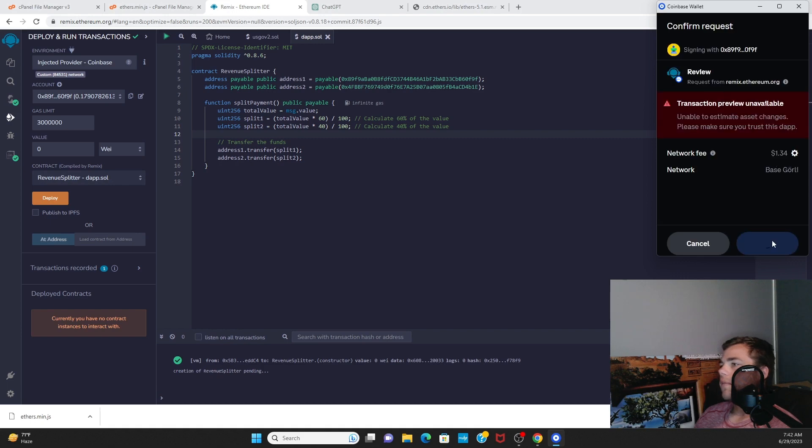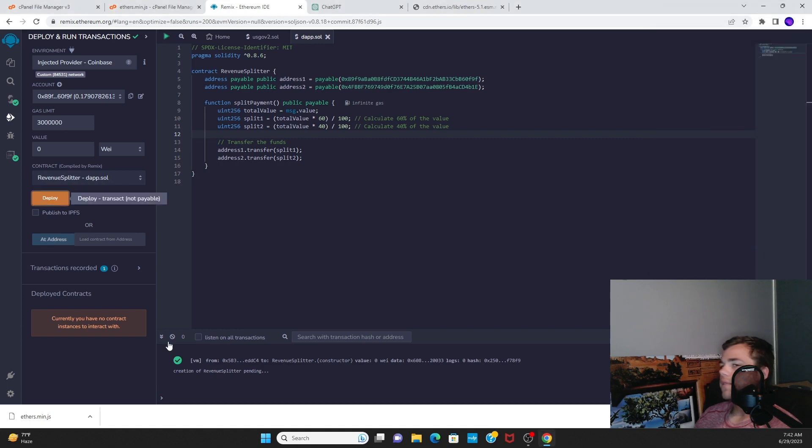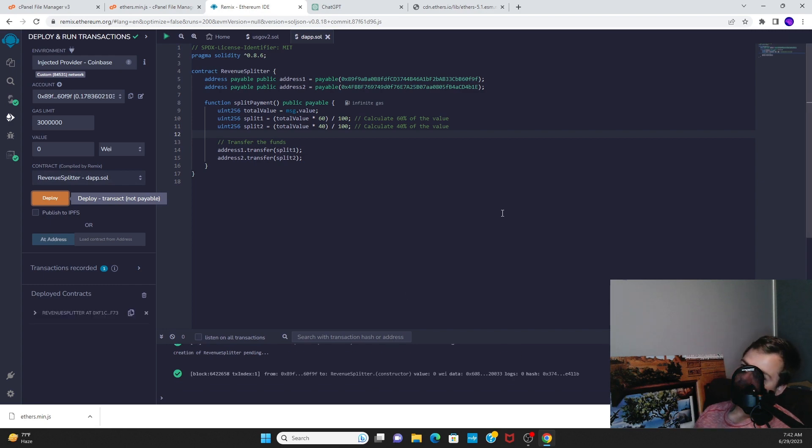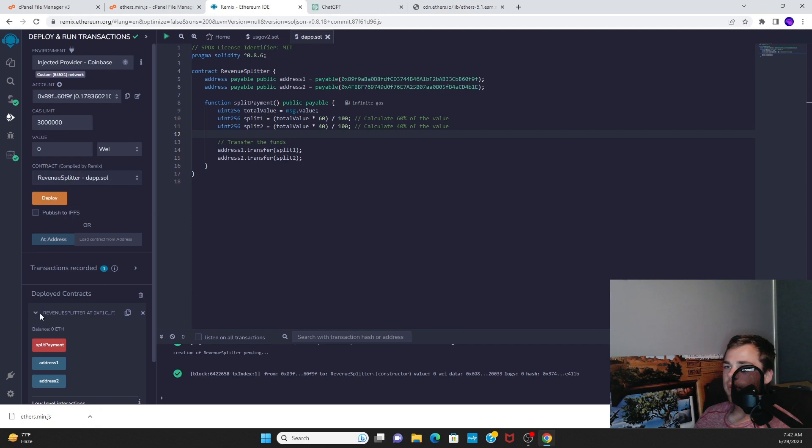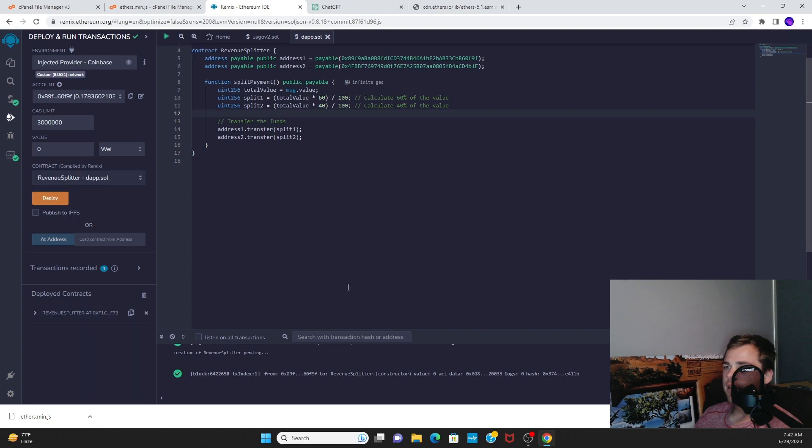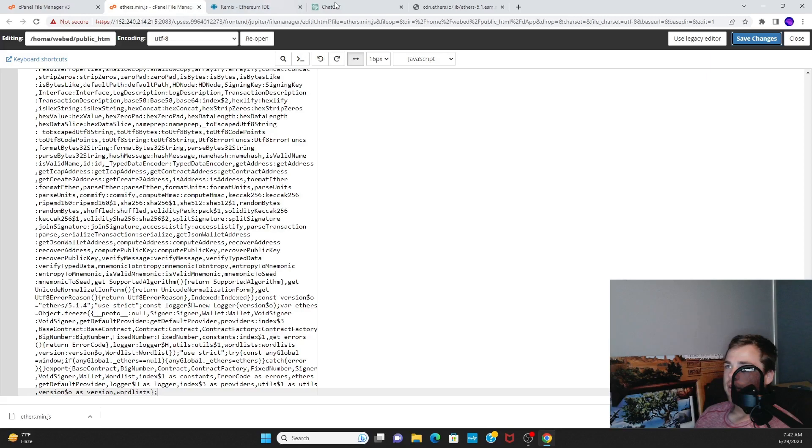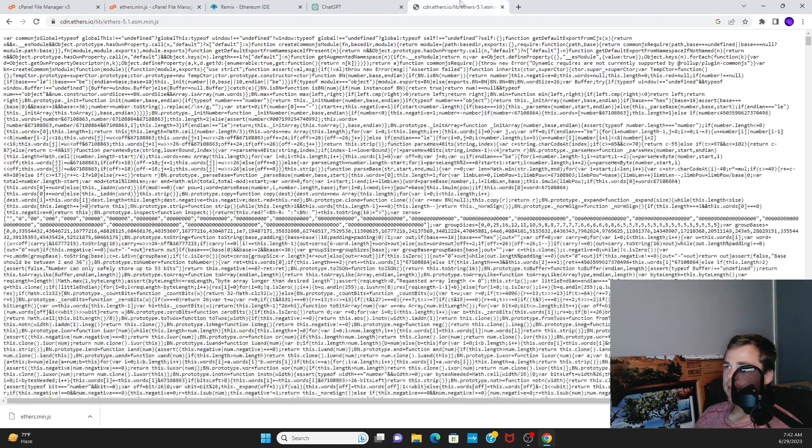Then you can deploy to the testnet and it'll interact with your wallet. $1.34 in Base Goerli to deploy a contract—that is incredibly cheap. Now we've got a deployed contract.